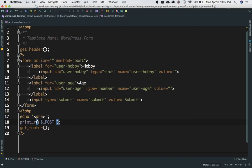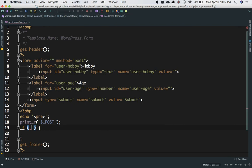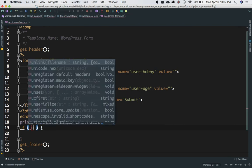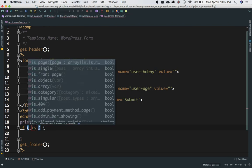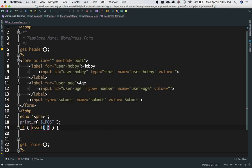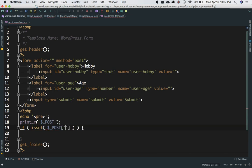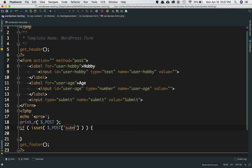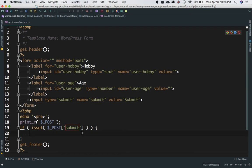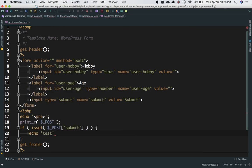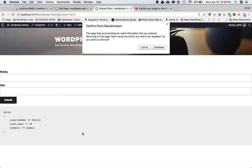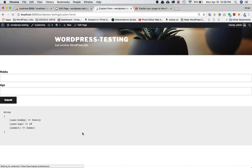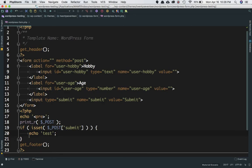What we're going to do is check if isset($_POST['submit']). $_POST['submit'] is basically this name right here. If this is set, meaning if the user has submitted the form, then let's test it. You can see 'test', which means the form is submitted, and that's why you have this value.